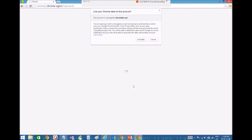And then this is going to pop up. It's going to ask you link your Chrome data to this account. You want to click link data because that's going to save Read&Write. It's going to save whatever other apps that you might download or use.